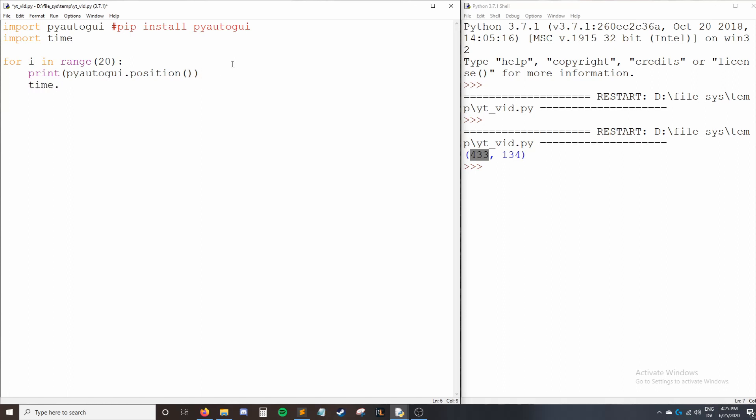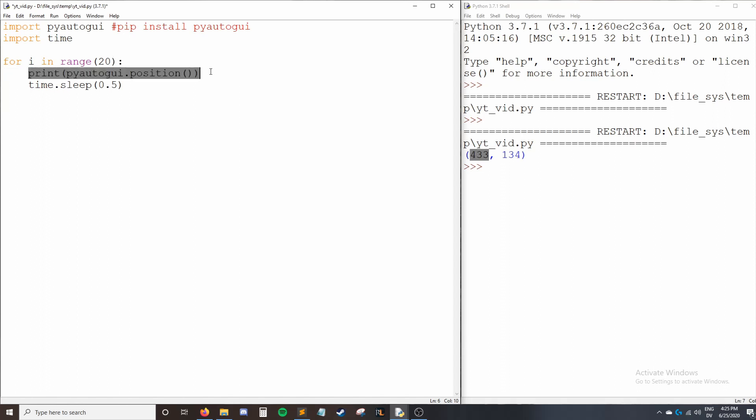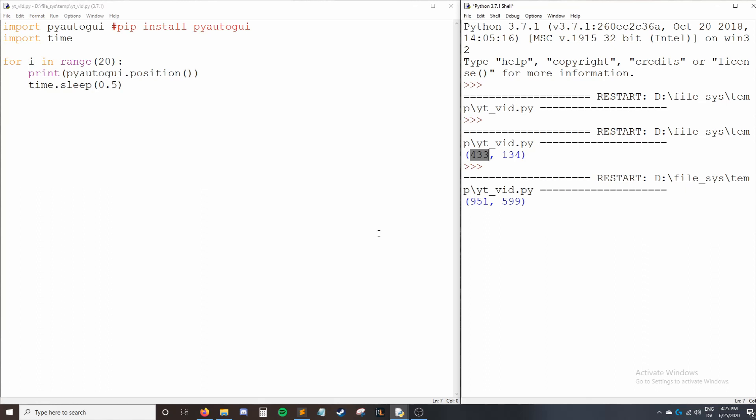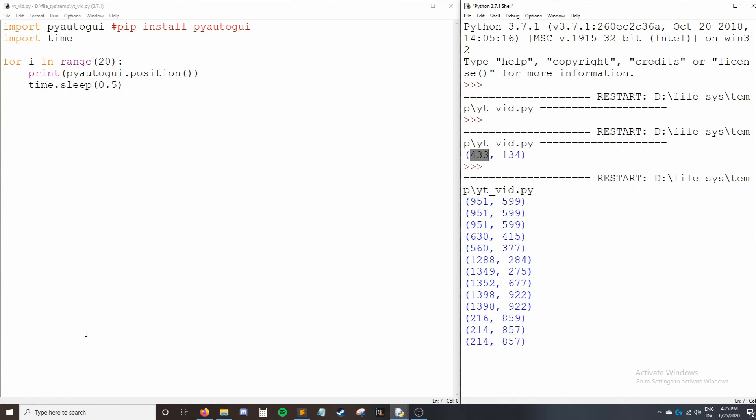Once we've done that, we can say time.sleep 0.5. So now our code is going to print a position of our cursor and then wait half a second and then print again, over and over again. So when we run our code, we can see the position is now printing out. And as I move my cursor around the screen, the position is changing.